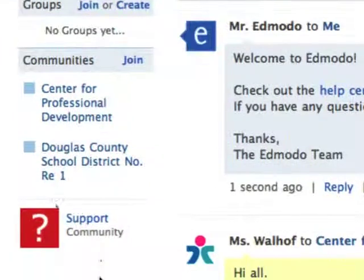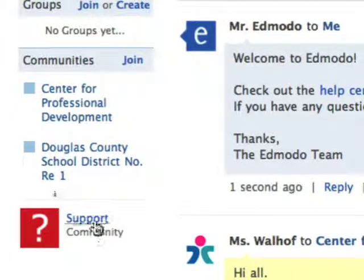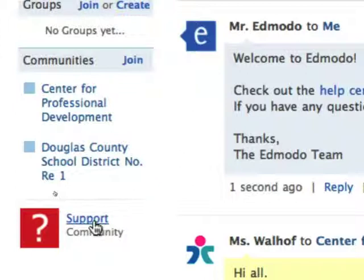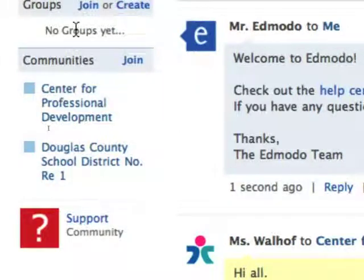If you scroll down a little bit you'll see also that you're automatically enrolled in the support community. Edmodo has a series of people that they assign to be able to answer questions that you have. They're very timely. They're very polite. It's a great support system.